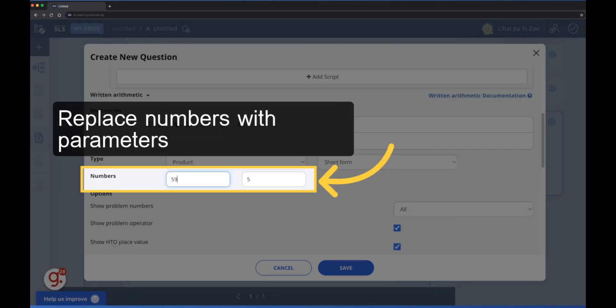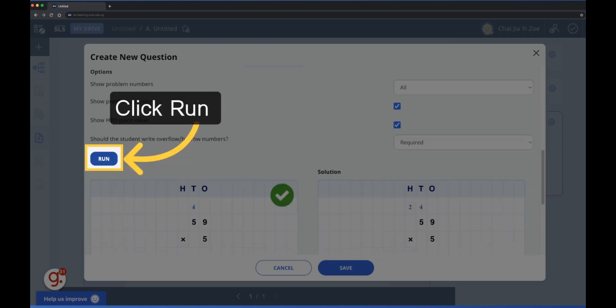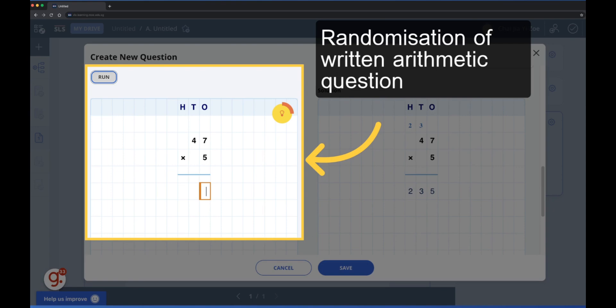Replace the values in the numbers fields with the parameters C1 and C2. Click run to test the written arithmetic question. Each time the run button is clicked, a new question is shown.